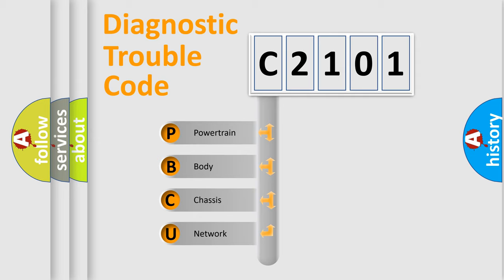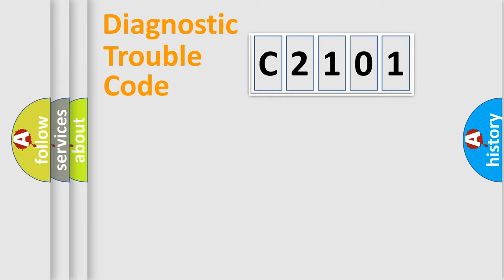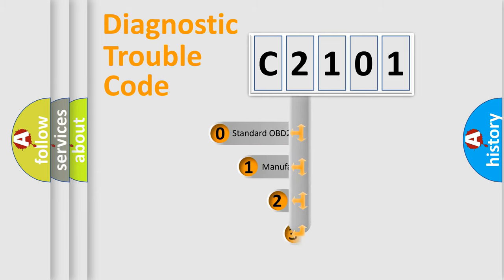We divide the electric system of automobile into four basic units: Powertrain, Body, Chassis, and Network. This distribution is defined in the first character code.